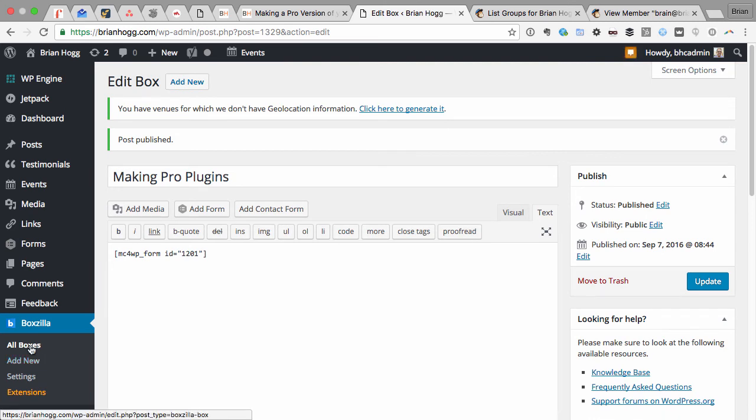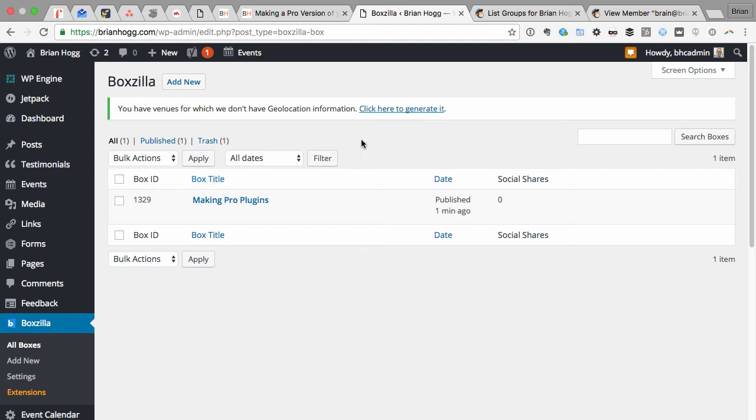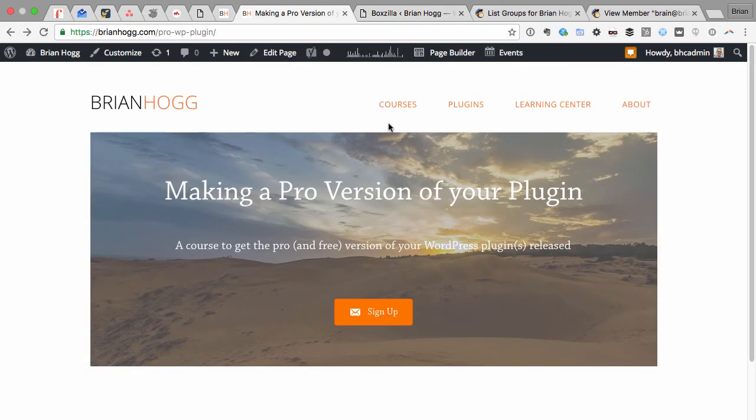So if I go into All Boxes, we can see the form that we just added, and we can also see this box ID, which I'll need to be able to show it using a little bit of JavaScript on that form.